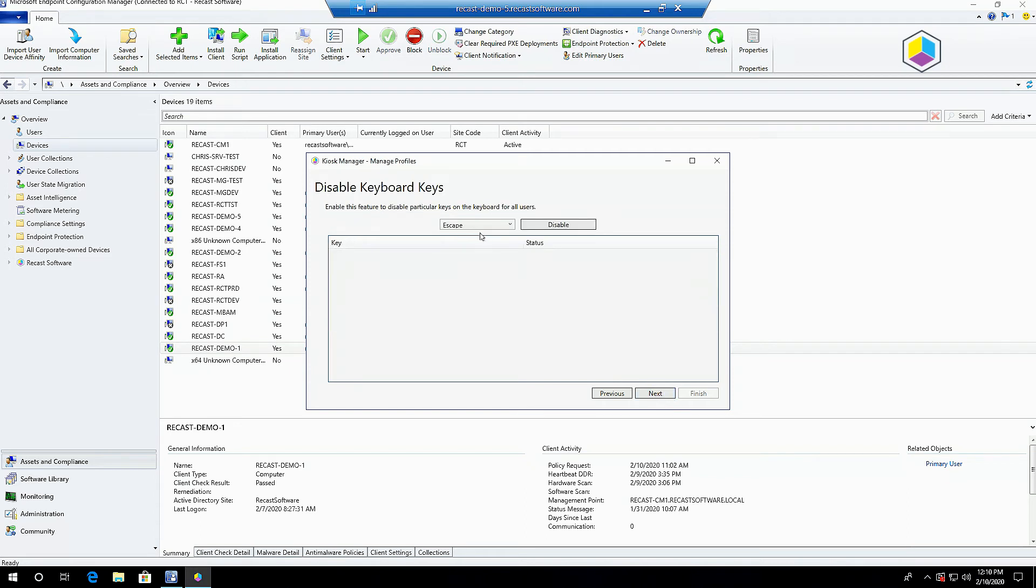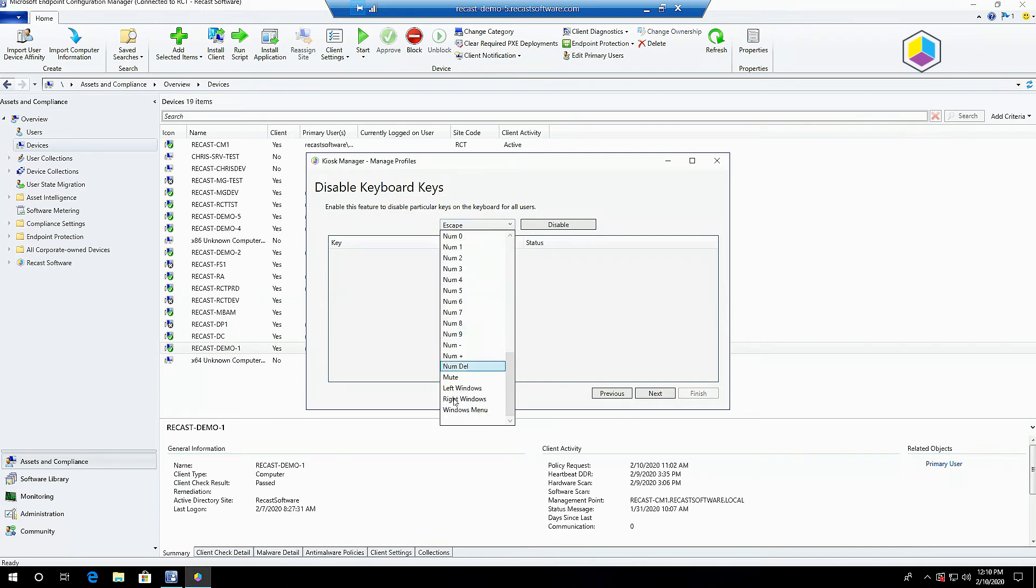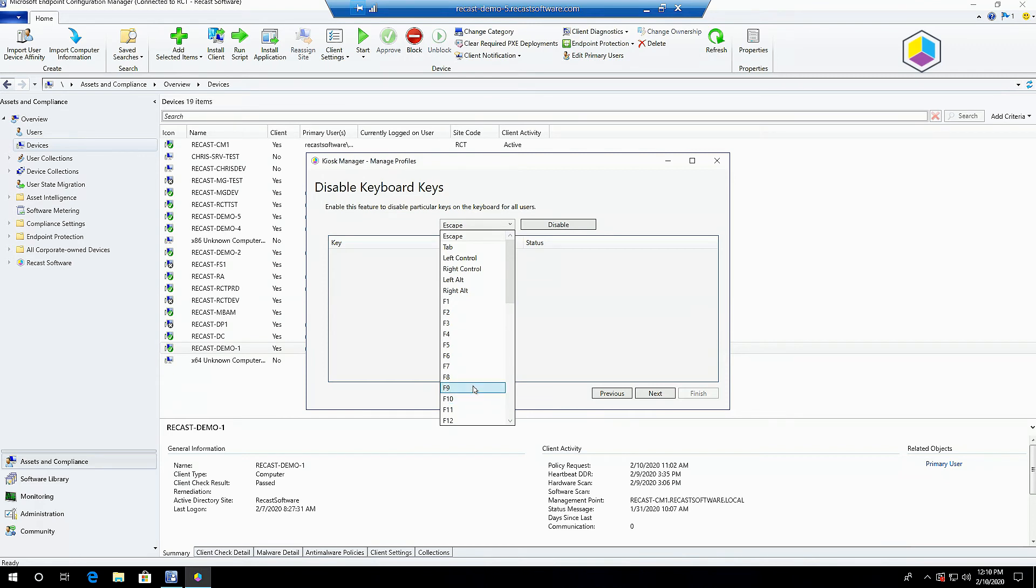Disabling keyboard keys is another way to lock down the machine to a specific purpose if you want to deny access to things like the start menu by hitting Windows key, or control delete, control shift escape to deny access to task manager and really make sure the machine is used for the purpose you intended. This is an easy way to do that.